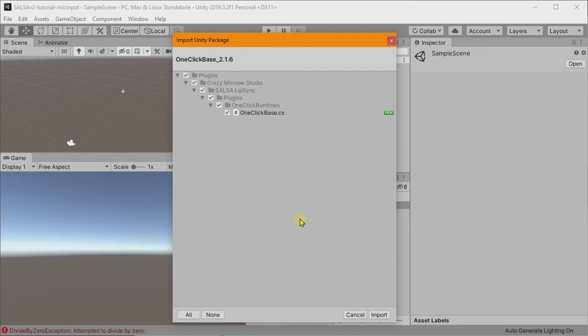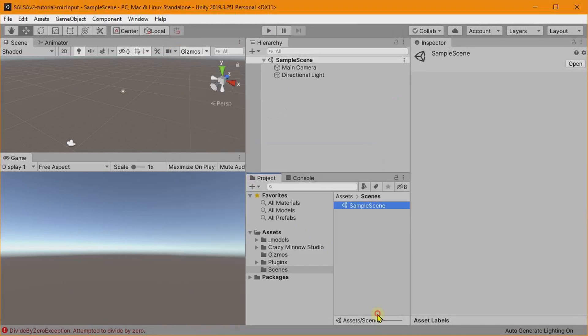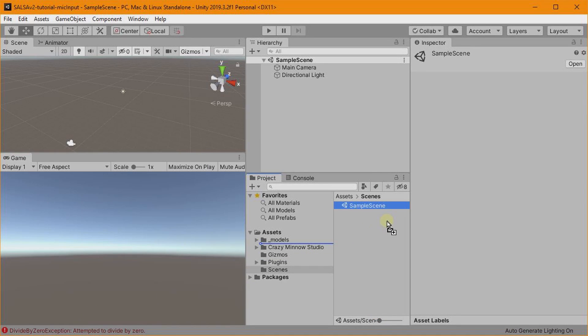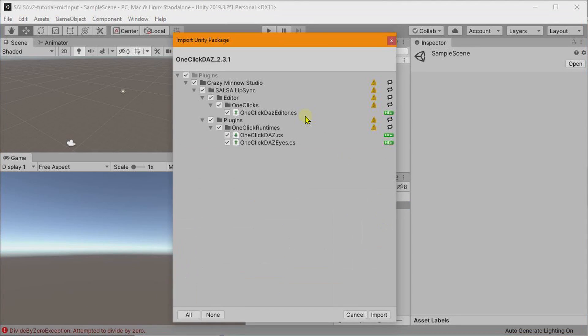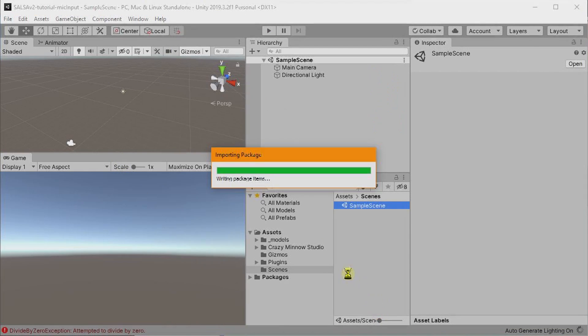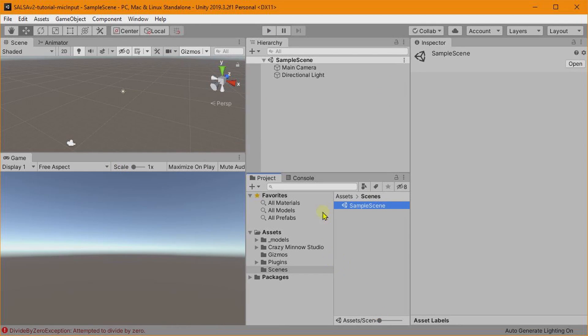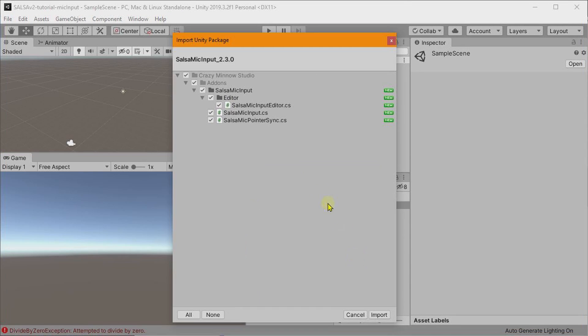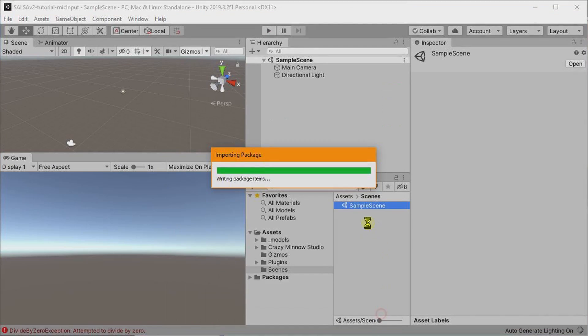We'll use the latest version of DAZ, which is 2.3.1. We'll need the 2.3 to match up with our SALSA core 2.3. Okay, and now we'll install Mic Input. Likewise, we need the 2.3 version to work with SALSA 2.3.